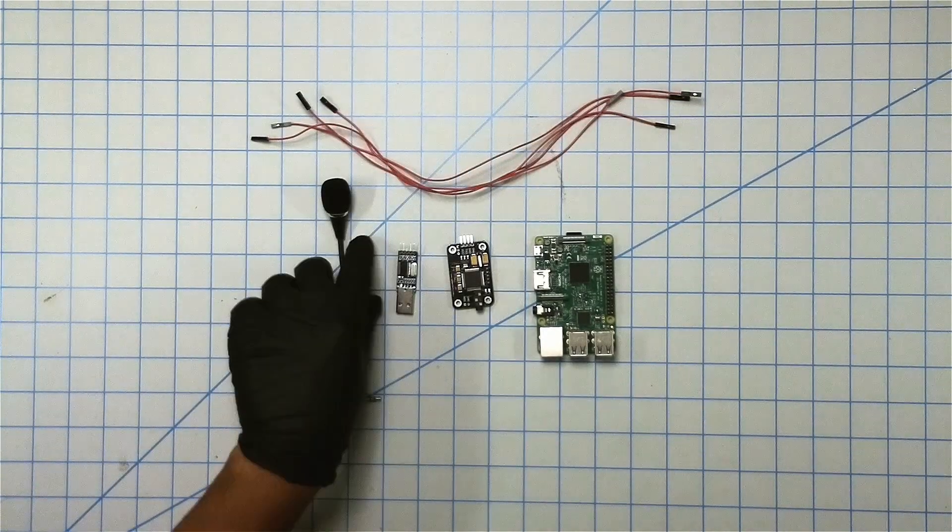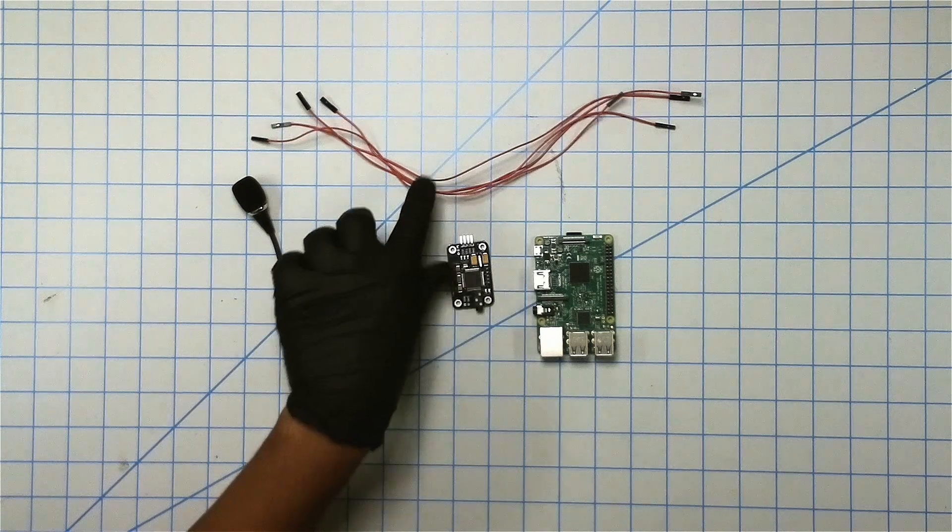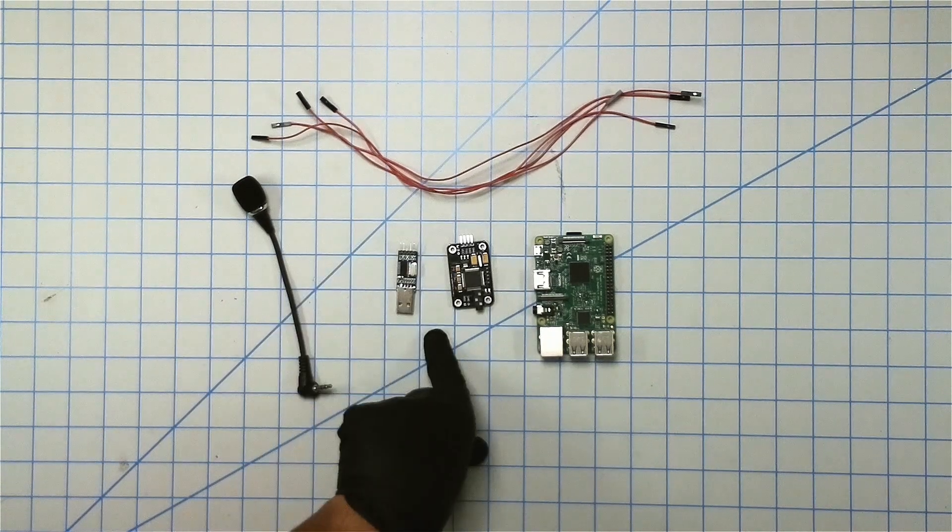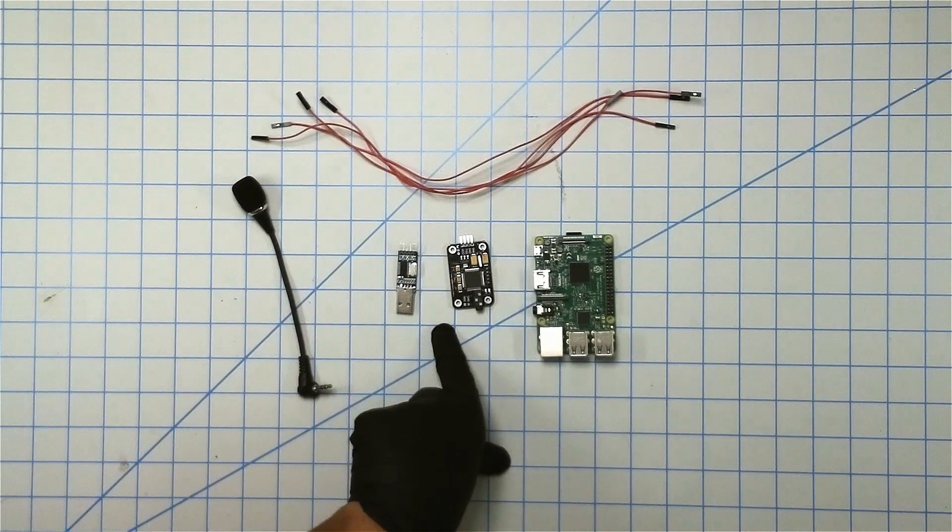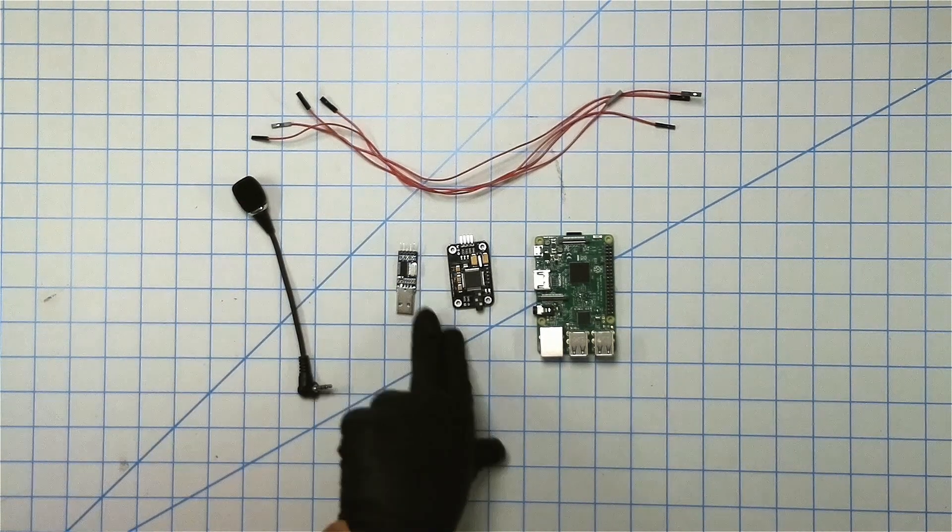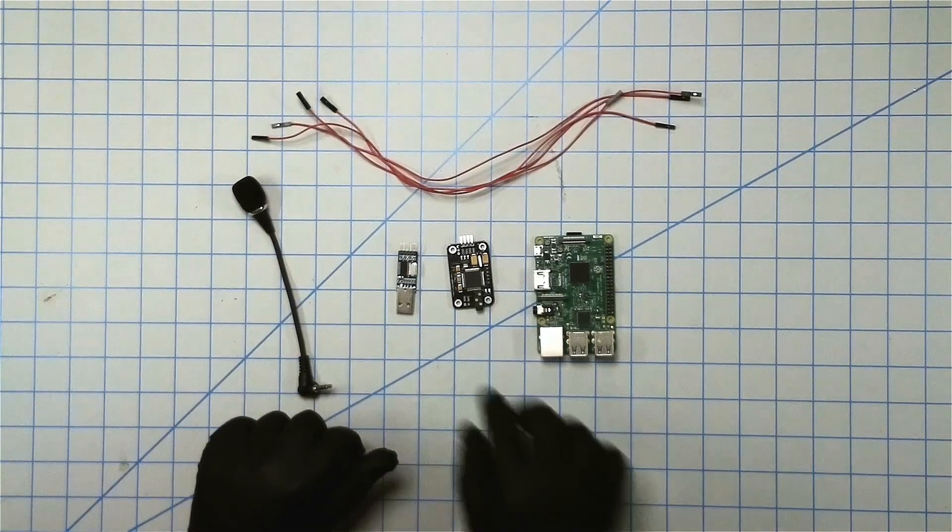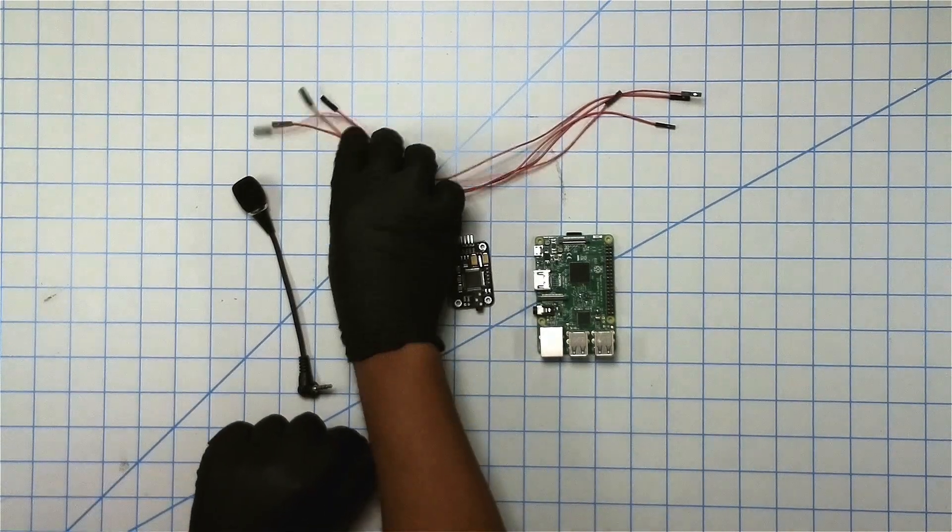If you're trying to follow along the video on how to wire this up, there's a schematic posted on my website. It should make it easier to follow along. So let's go ahead and put everything together.